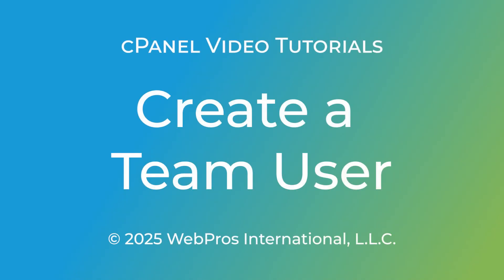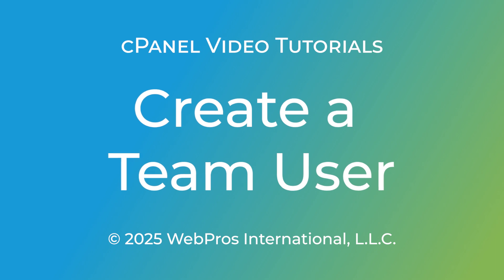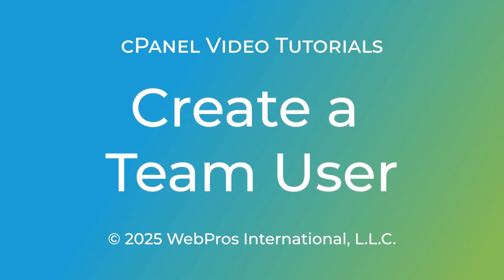Welcome to our cPanel tutorial. Today, we'll show you how to create a team user in cPanel's Manage Team interface.